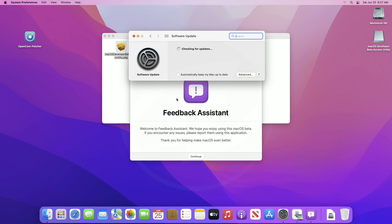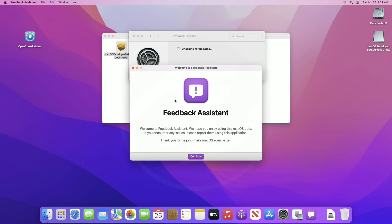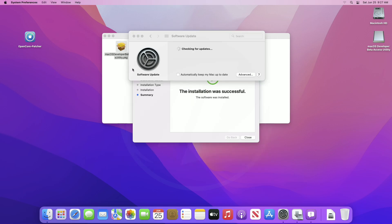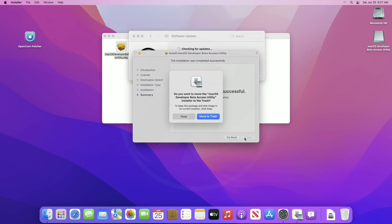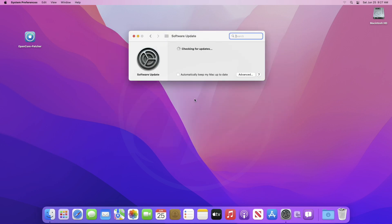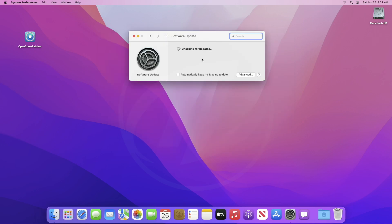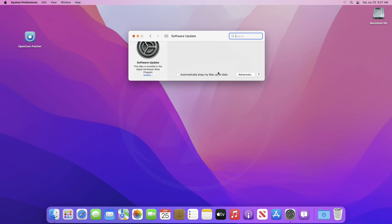After installation, software update will open and will search for update. Make sure that you're connected to internet. And as you can see, macOS Ventura beta is available. Click on upgrade now.